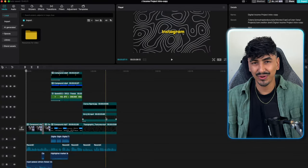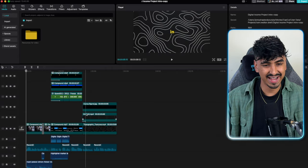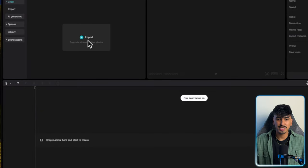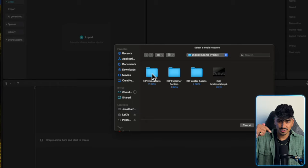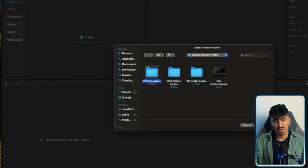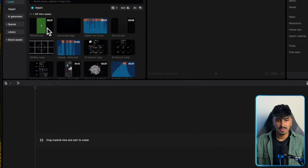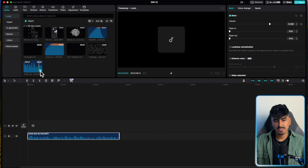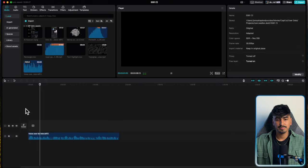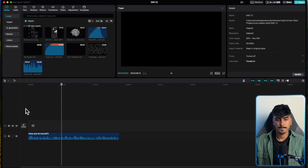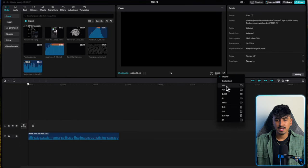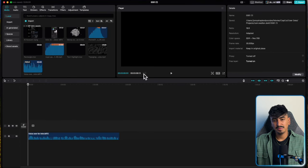You guys can follow along and try these editing methods out. First, go into CapCut and click 'Start a new project.' Then import the folder with all the resources linked below — the intro assets folder. Open the folder and drag and drop the voiceover onto the timeline, then change the aspect ratio to 16 by 9.